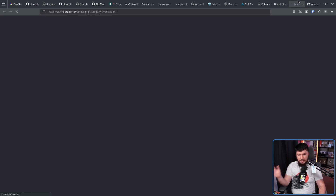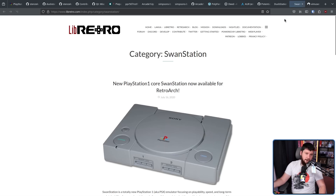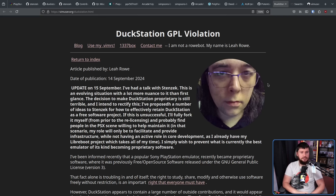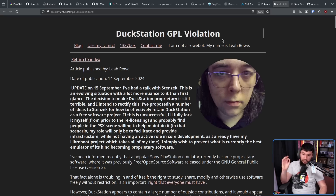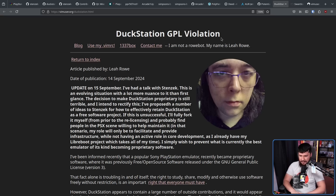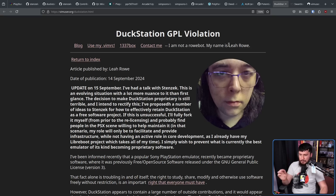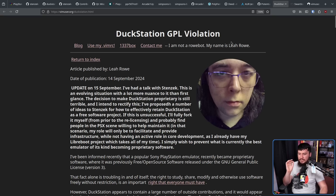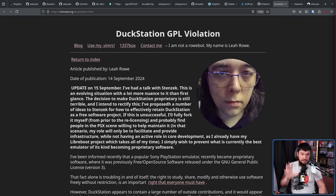Leah also directed people to SwanStation, managed under Libretro — the RetroArch project. For the sake of privacy, Leah didn't post Stenzek's response, but there was one. Leah's update on September 15th reads: I've had a talk with Stenzek. This is an evolving situation with a lot more nuance than at first glance. The decision to make DuckStation proprietary is still terrible and I intend to rectify this. I've proposed a number of ideas to Stenzek for how to effectively retain DuckStation as a free software project. If unsuccessful, I'll fully fork it myself from prior to the relicensing and find people in the PSX scene willing to help maintain it.